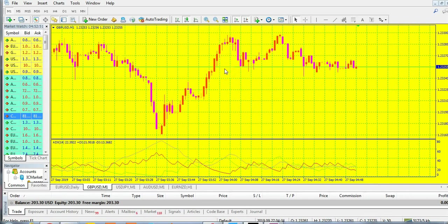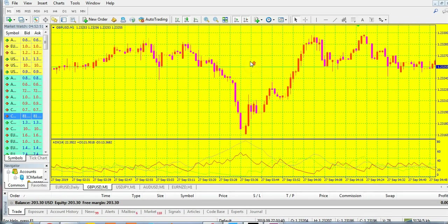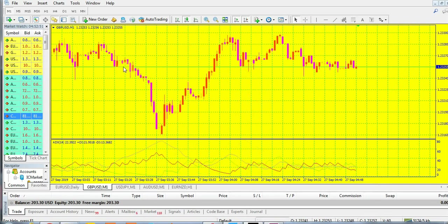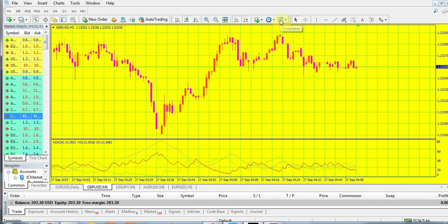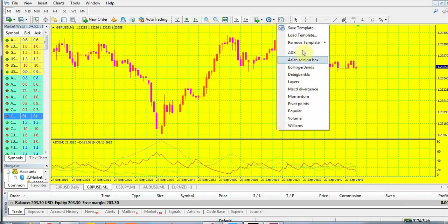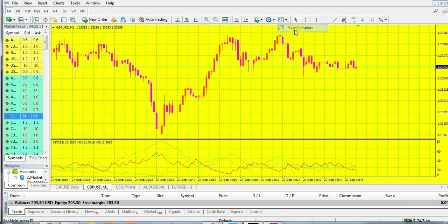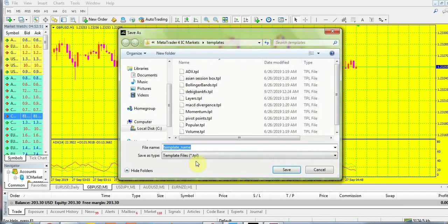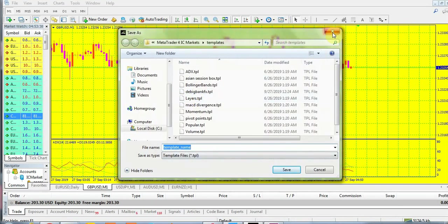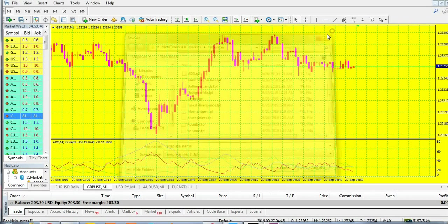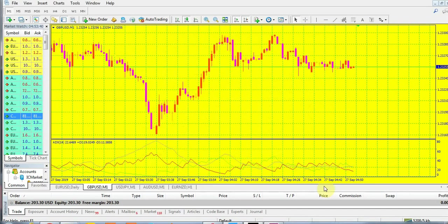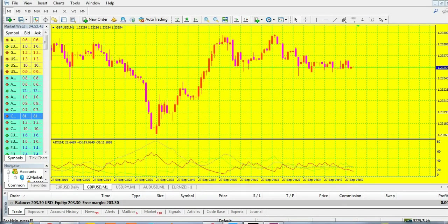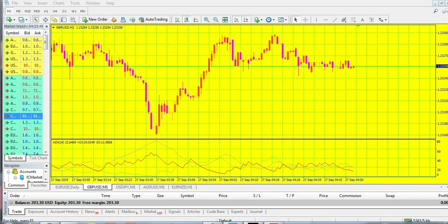If you wish to use this color scheme, you can save it in your templates. Just go to save template and save it. Thanks for watching this video. See you in the next video, goodbye.